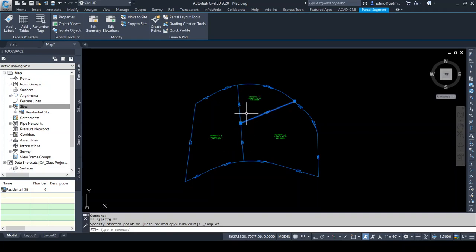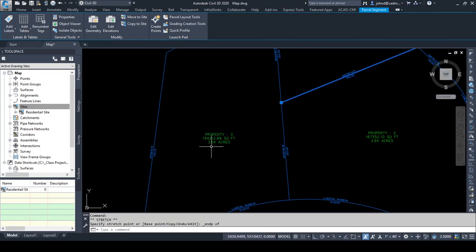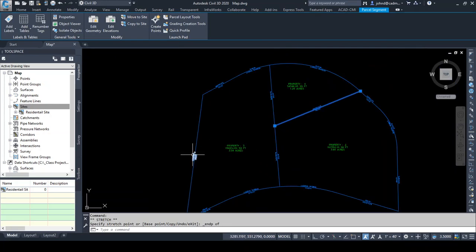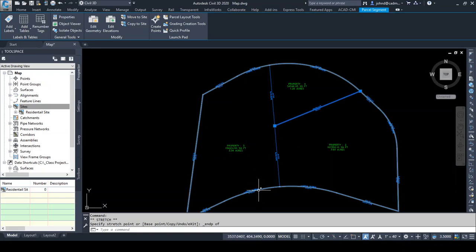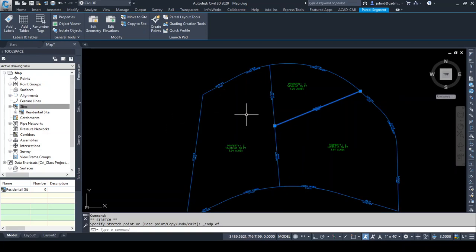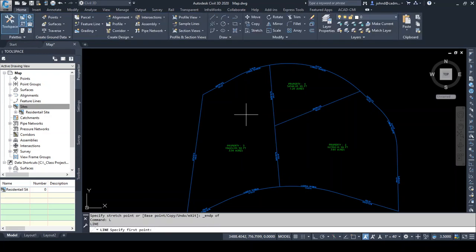Civil 3D makes it very simple to rename and renumber parcels. The next thing I want to do is, instead of having one large parcel here — parcel three, which is three and a half acres — I want to subdivide that into two parcels. So if I wanted to do that, I could simply use the line command and use a nearest snap so that I can select somewhere along this line and be connected.